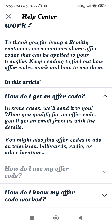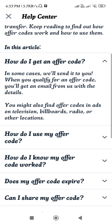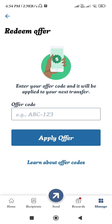You can also find offer codes in ads on television, billboards, radio, or other locations. If you have an offer code, this is how you can easily redeem it. I hope this video was helpful — if it was, don't forget to like the video and subscribe to the channel.